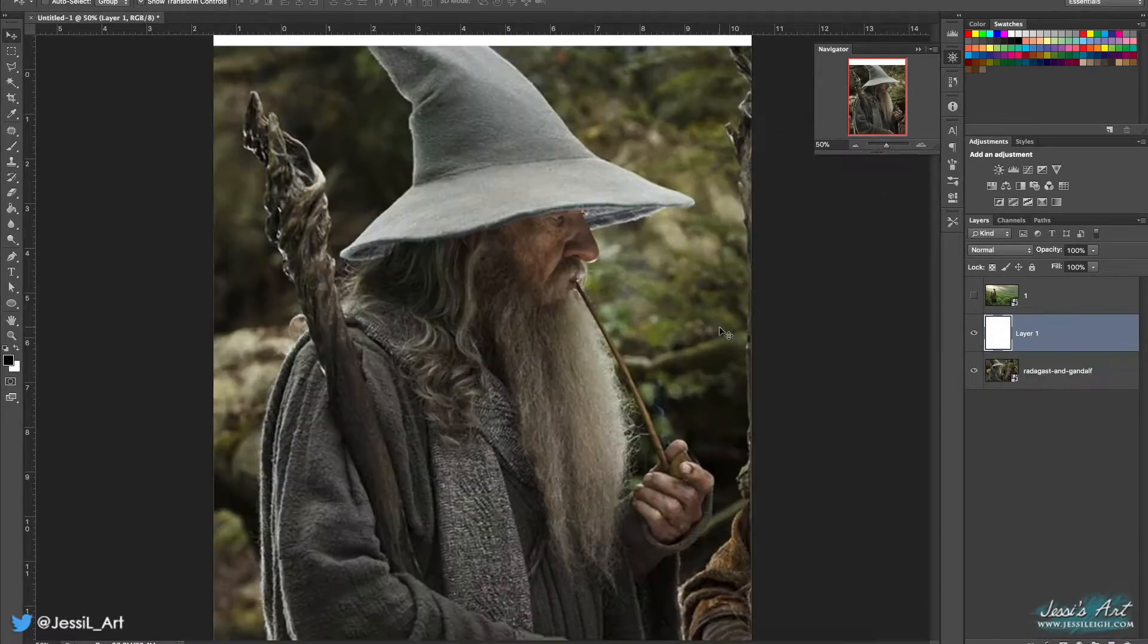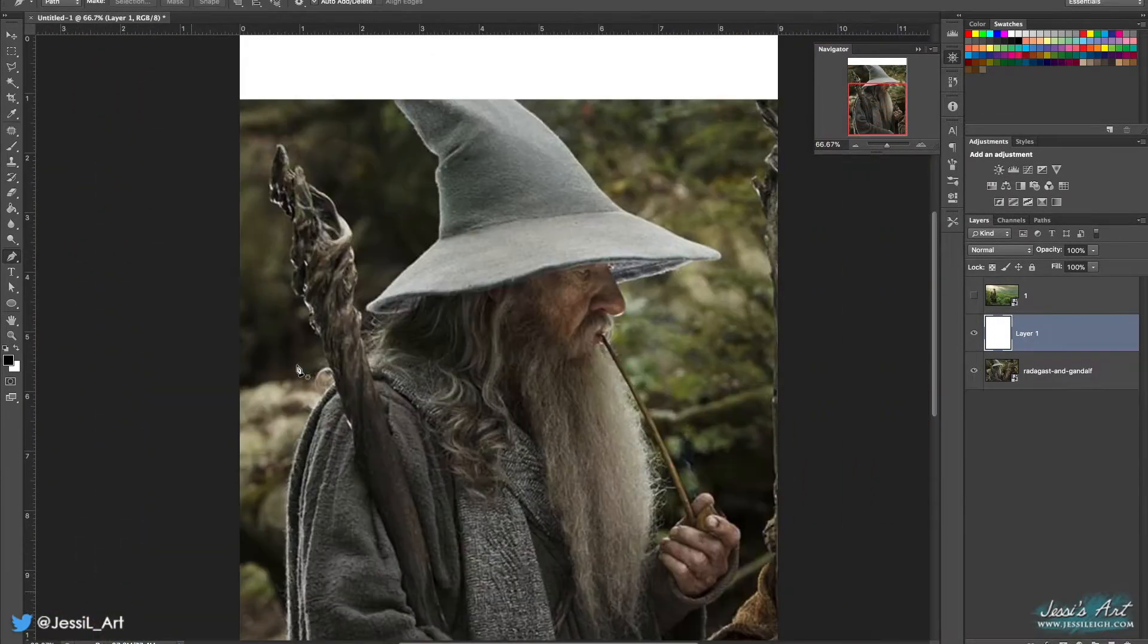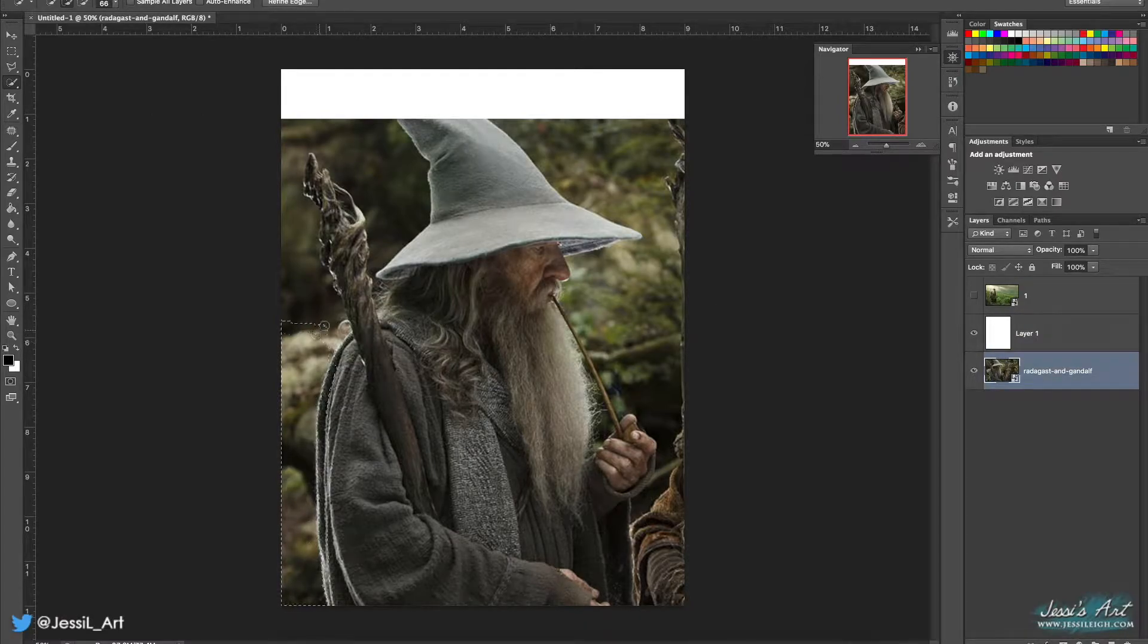For the sake of time, I'll just say now that any stock images I used will be linked in the description. Cool? Good. Now let's get to the fun stuff.